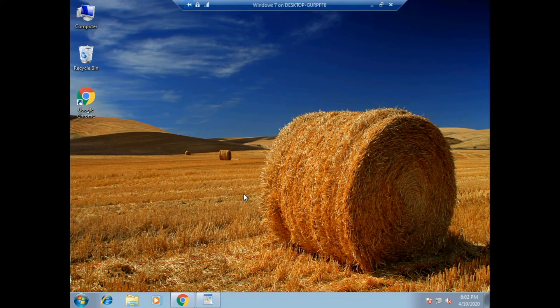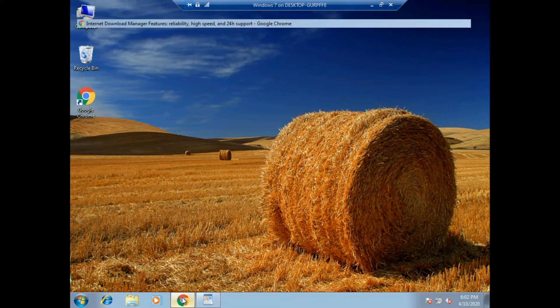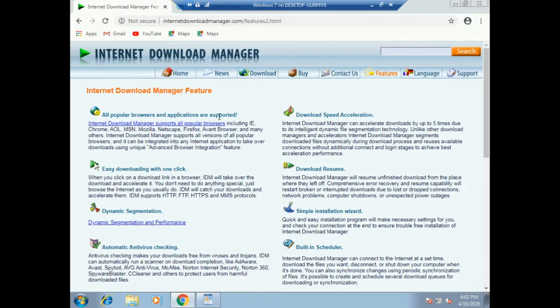Hello, my name is. In this video, we will use IDM, the Internet Download Manager. This is the Internet Download Manager.